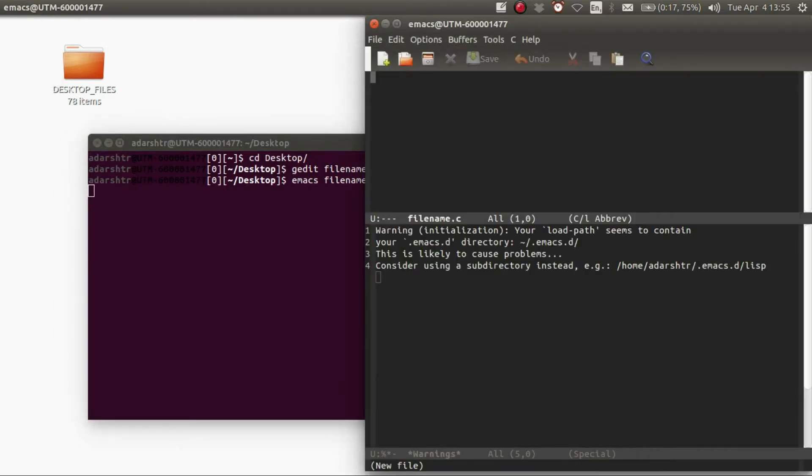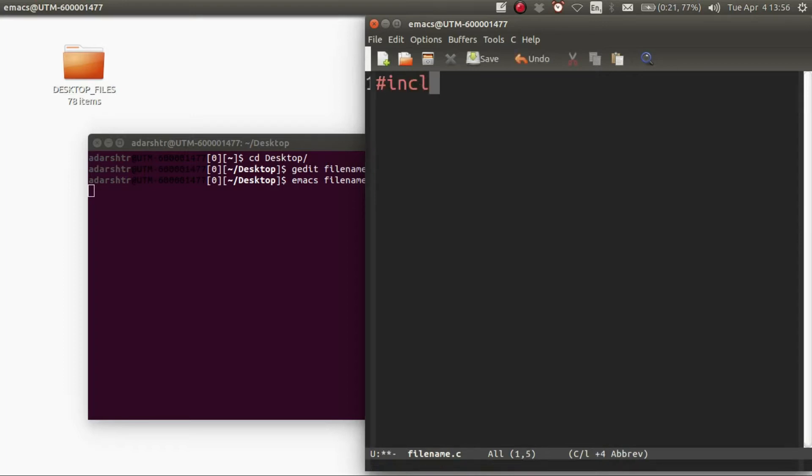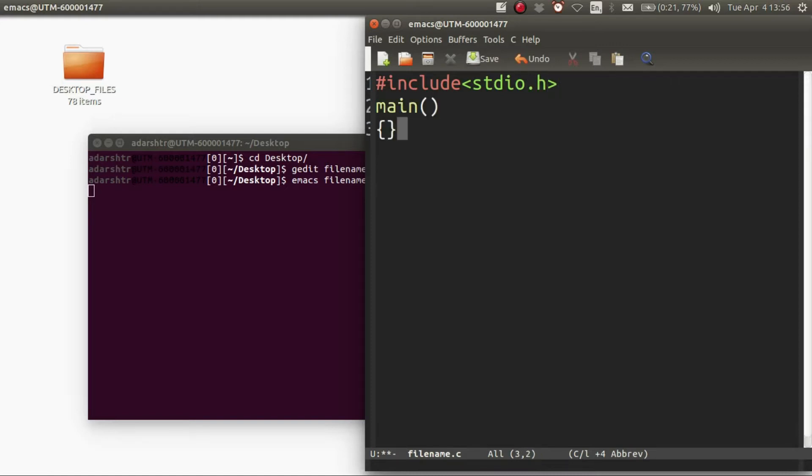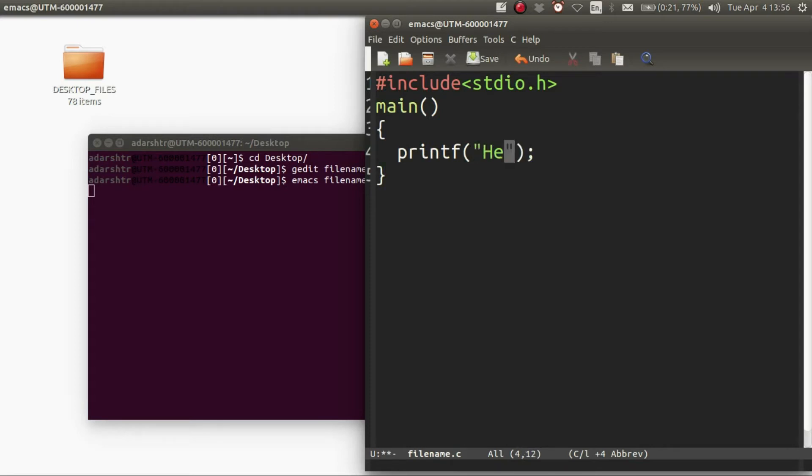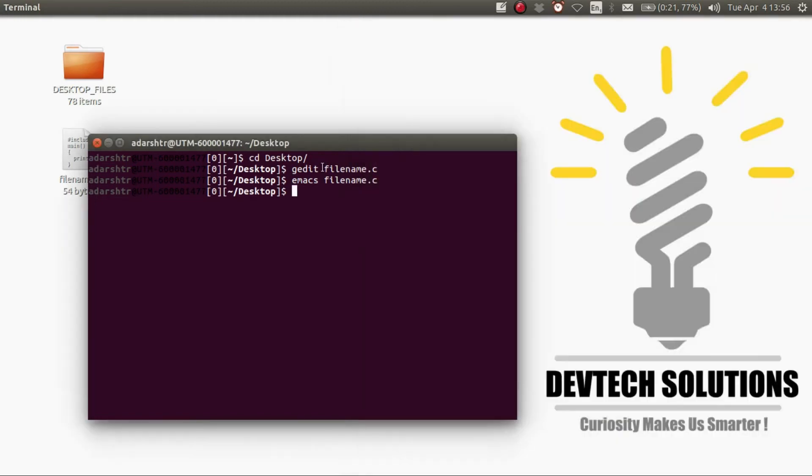Then type in your C code. I'm going to enter a simple hello world program. Then save it and close your text editor.